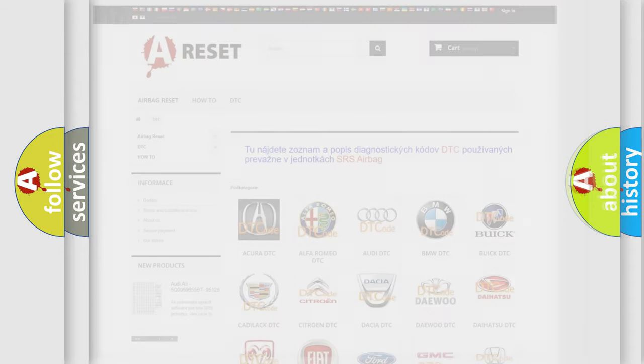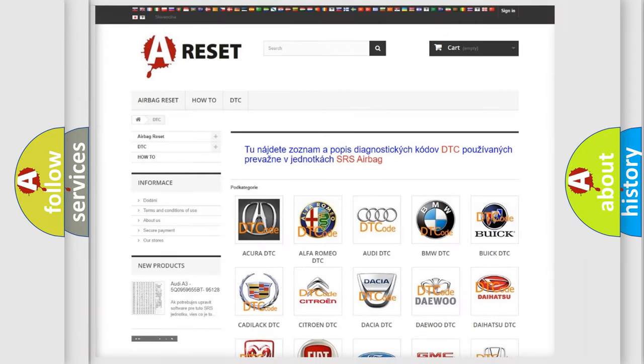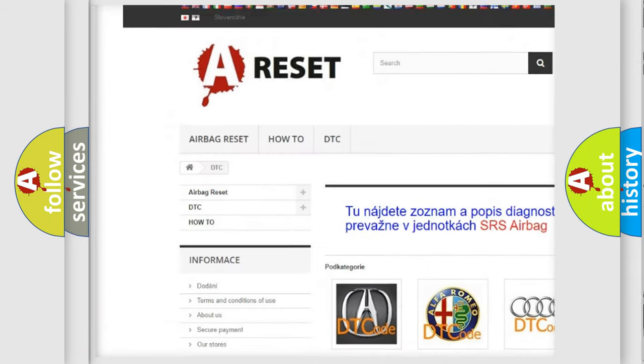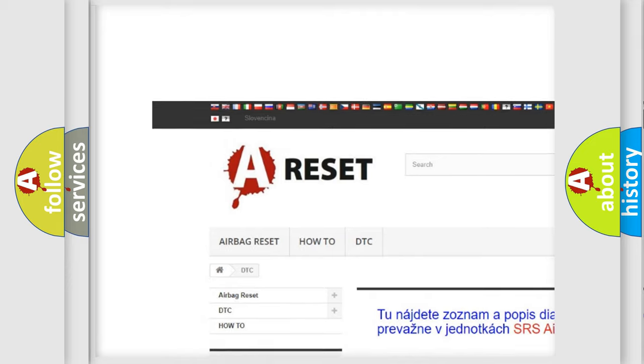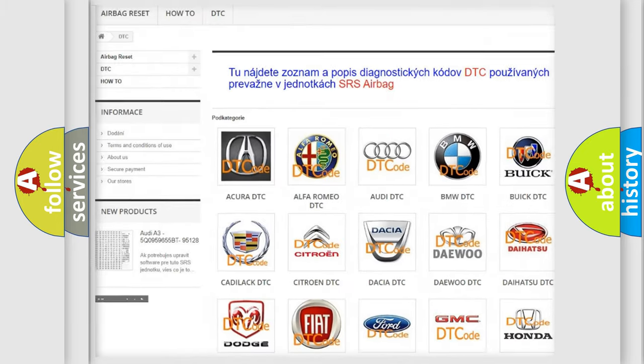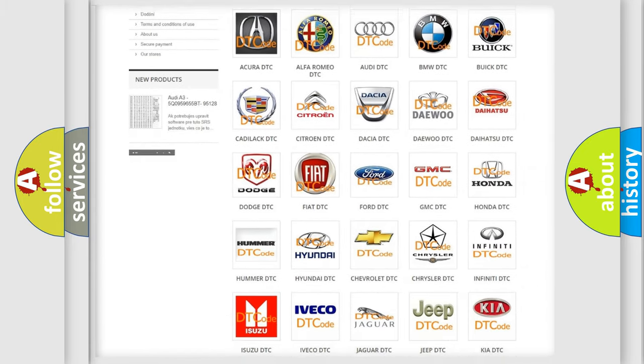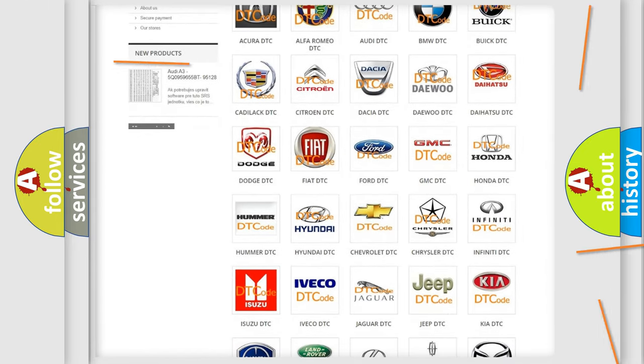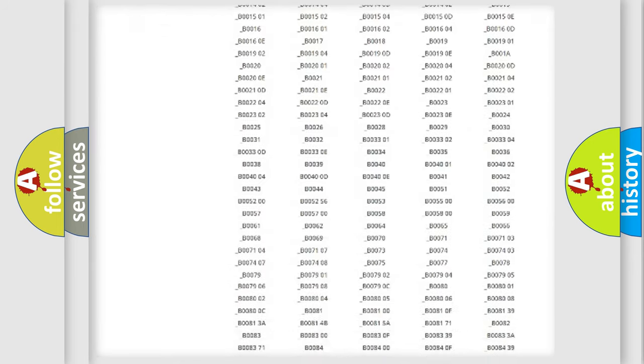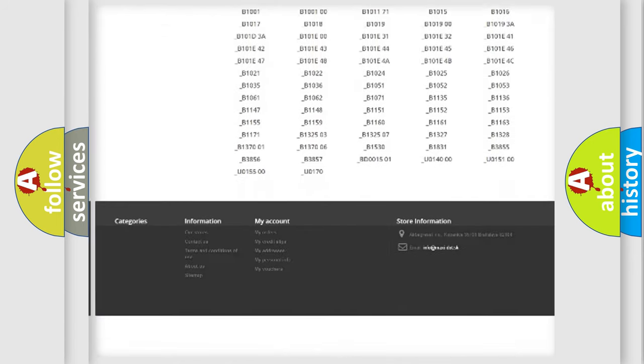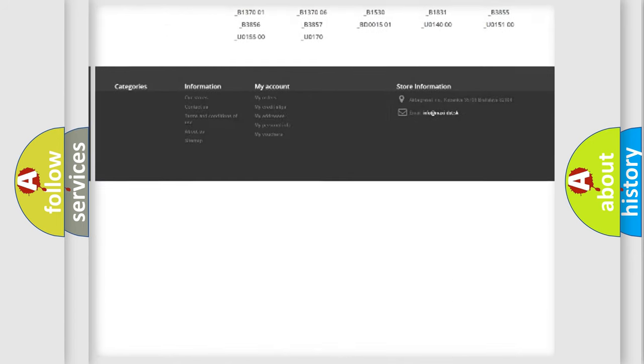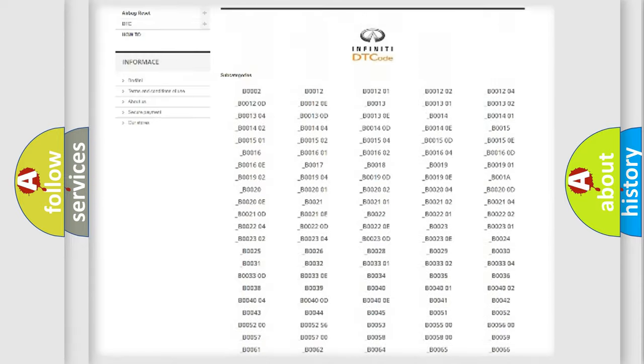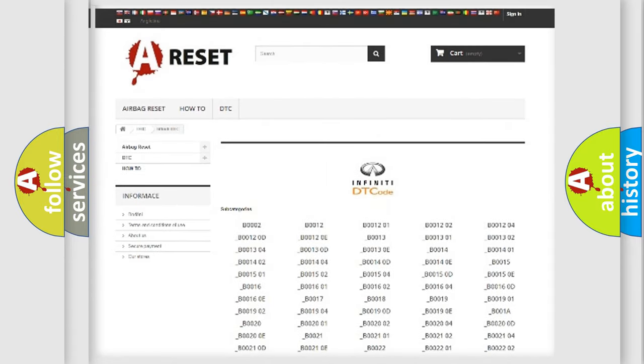Our website airbagreset.sk produces useful videos for you. You do not have to go through the OBD2 protocol anymore to know how to troubleshoot any car breakdown. You will find all the diagnostic codes that can be diagnosed in a car, Infiniti vehicles.